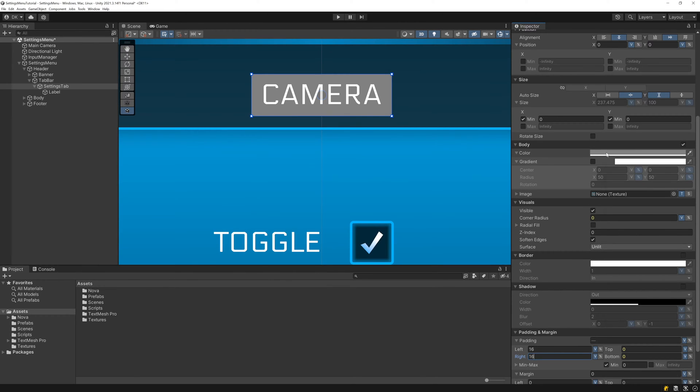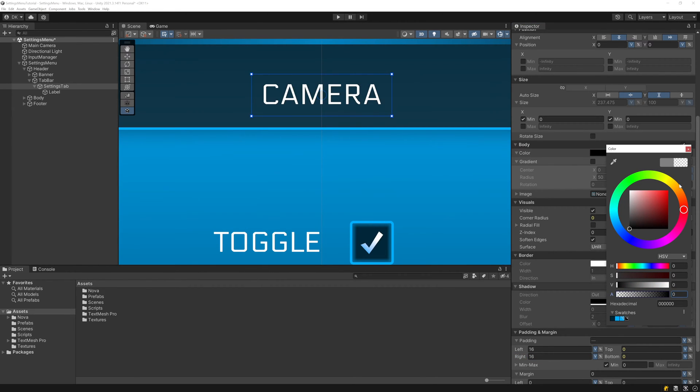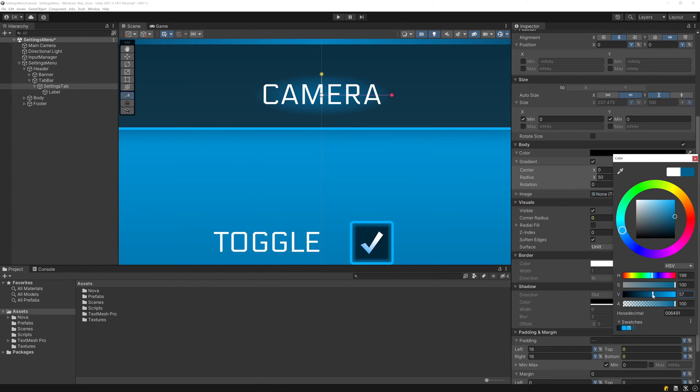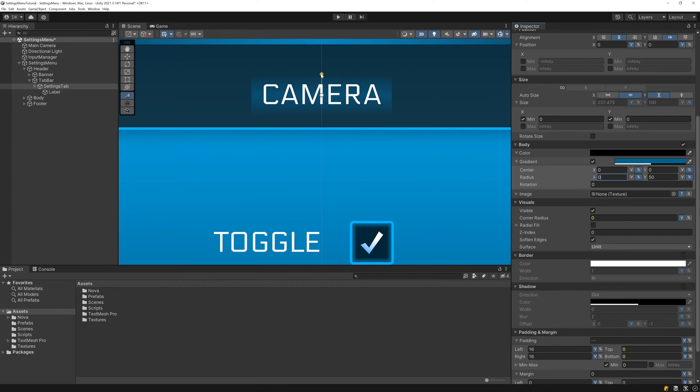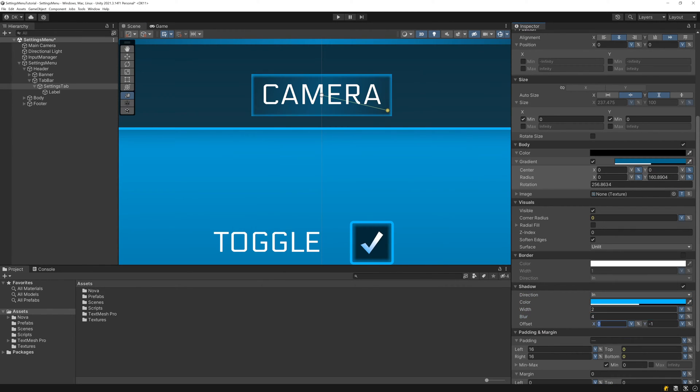Now let's adjust how the tab looks. I'll set the color to a transparent black, add a linear gradient using a toned down semi-transparent version of our accent color, add an inner shadow that uses a semi-transparent version of our accent color, and finally round the corners.